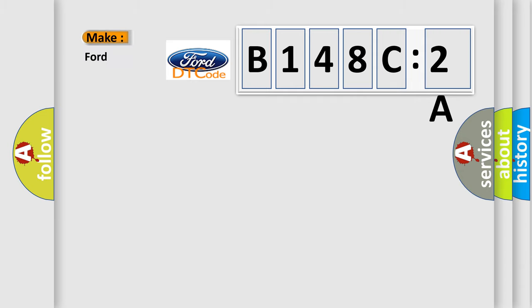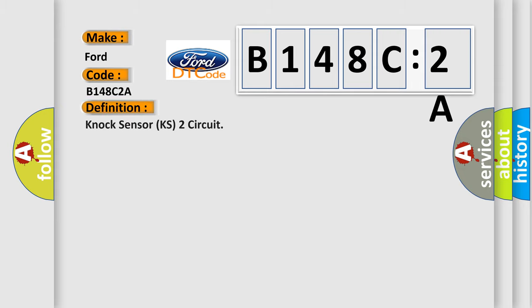So, what does the diagnostic trouble code B148C2A interpret specifically for Infinity car manufacturers? The basic definition is knock sensor KS2 circuit.